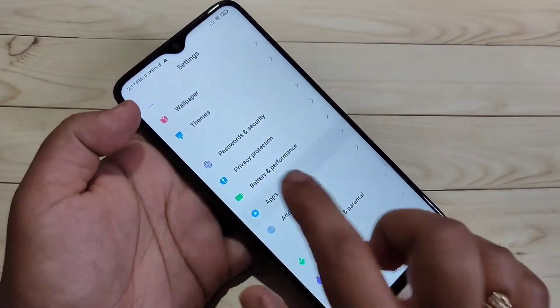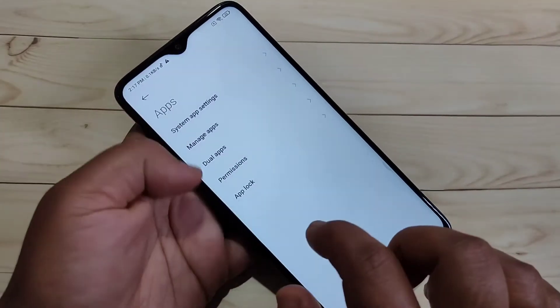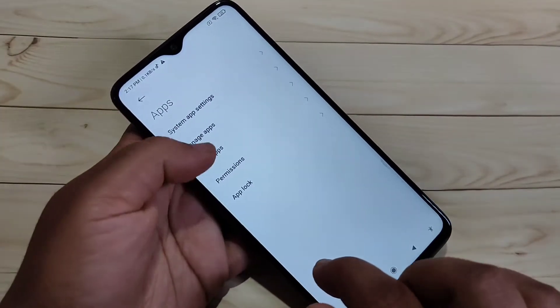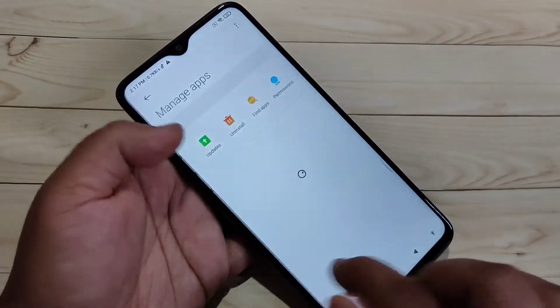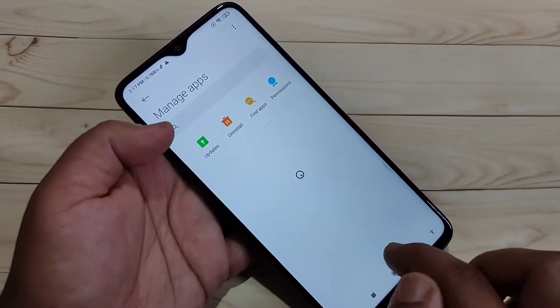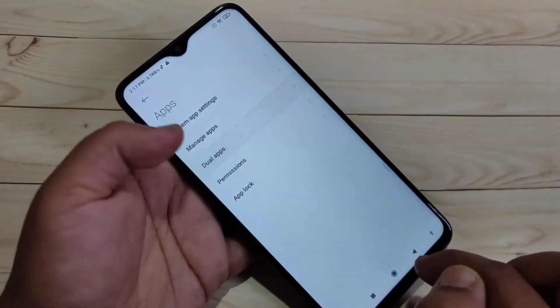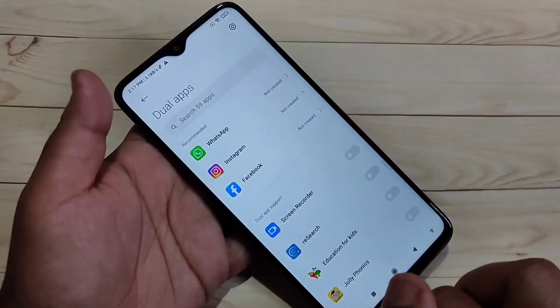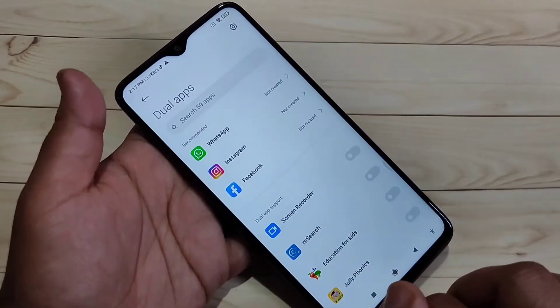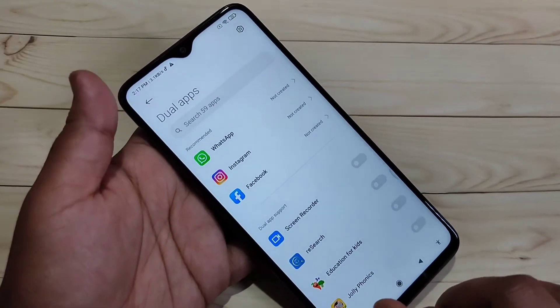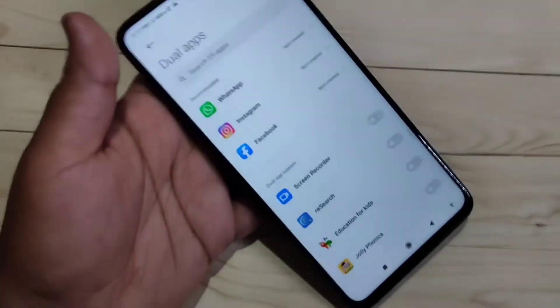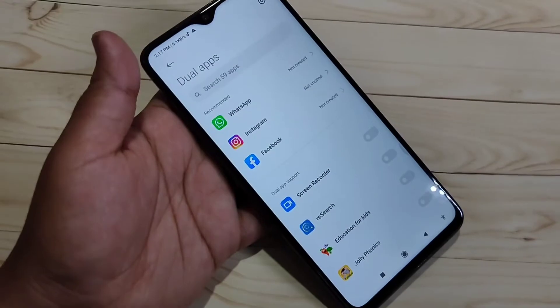For this, go to Settings, then scroll down and you can see the option Apps — tap on it. Tap on Dual Apps. In this page you can see all the applications that support the dual system.